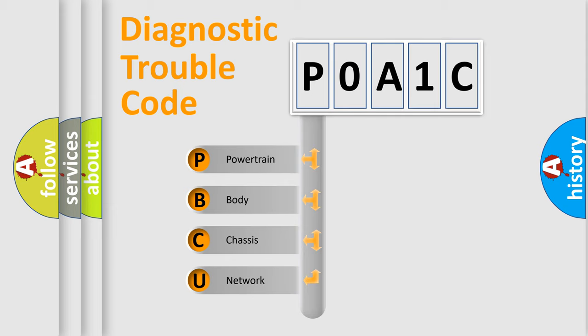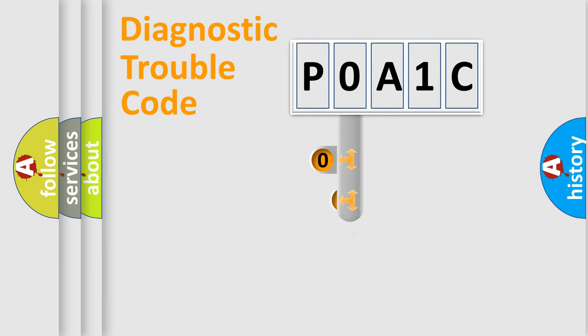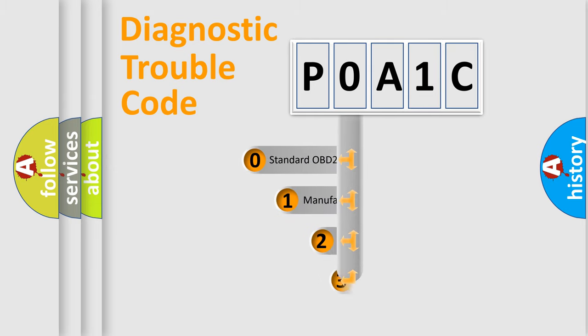We divide the electric system of automobiles into four basic units: powertrain, body, chassis, and network. This distribution is defined in the first character code.